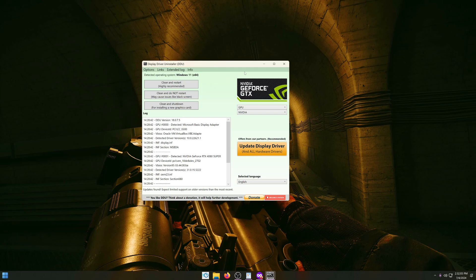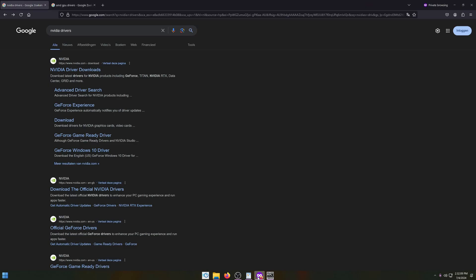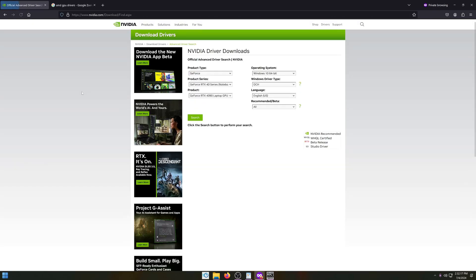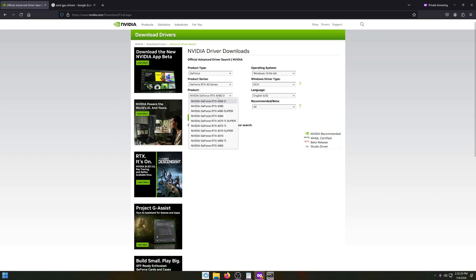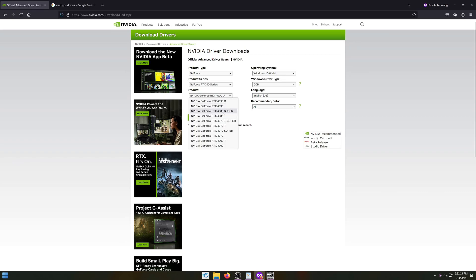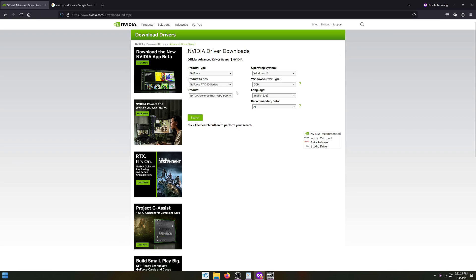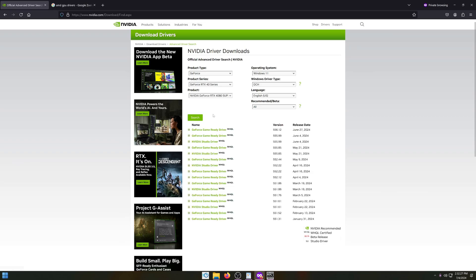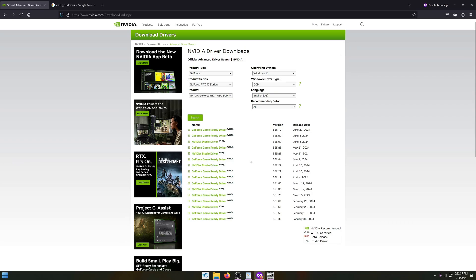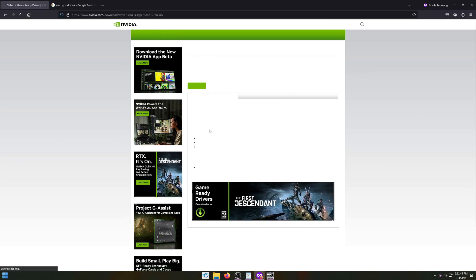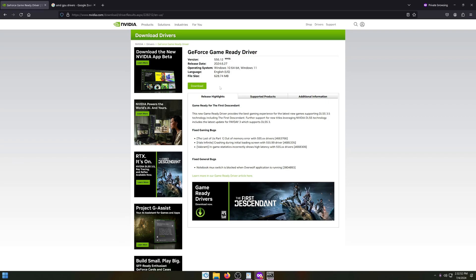After you have rebooted back into Windows, we want to install the latest drivers. For Nvidia, just google Nvidia drivers. I like to go to the second link, advanced driver search. Here you select your GPU, so for me it's a 4080 Super. I'm on Windows 11. Click search, and the top one is the latest game ready driver. If this driver version has known issues, you can always go back here and install an older one. If you made your choice on what to download, click download and just follow the installation steps like any driver install.